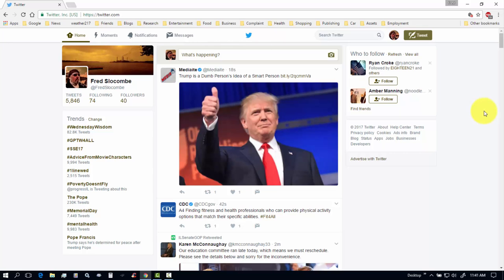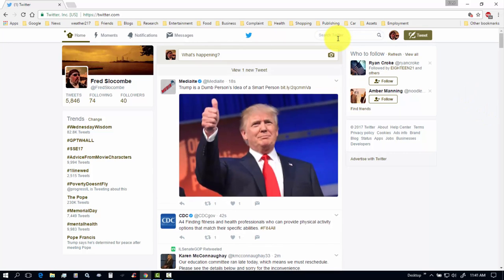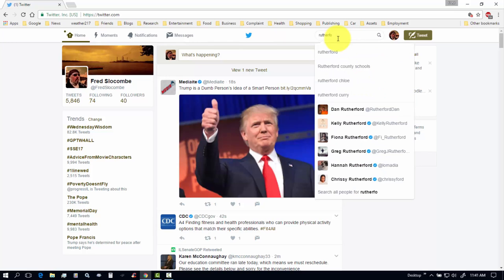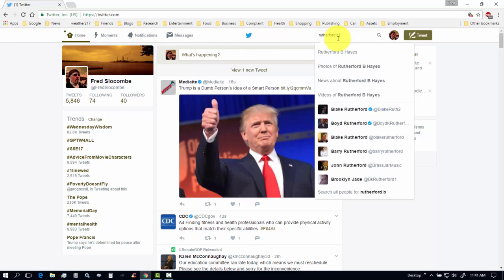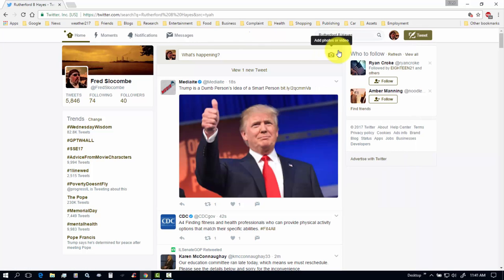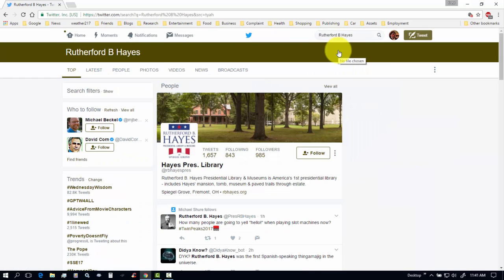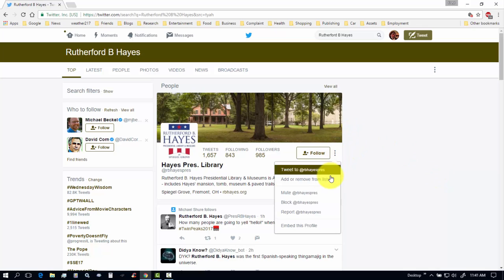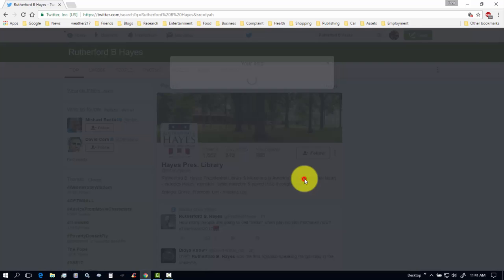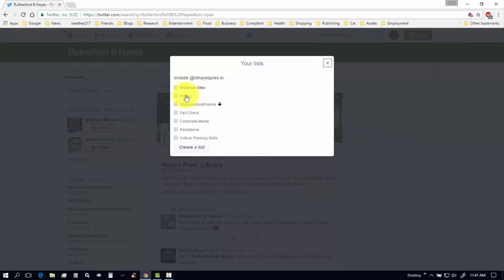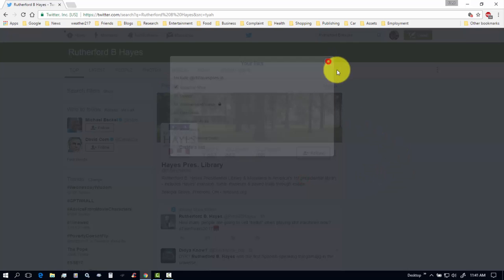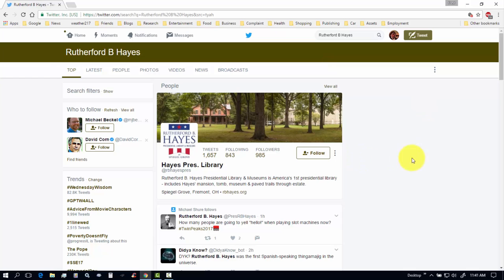So, what you want to do is, let's say I want to go, I don't know. Rutherford the Hayes. Let's say I'll follow the Hayes Presidential Library. But, I don't want to follow them. I don't want them to know that I started following them. So, I just come over here to more user actions. And, remove from lists. And, go to historical sites. And, they're added to my historical sites list. But, I'm not following them. So, let's go home again.